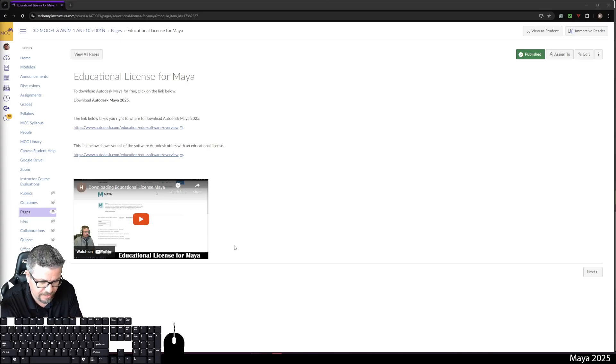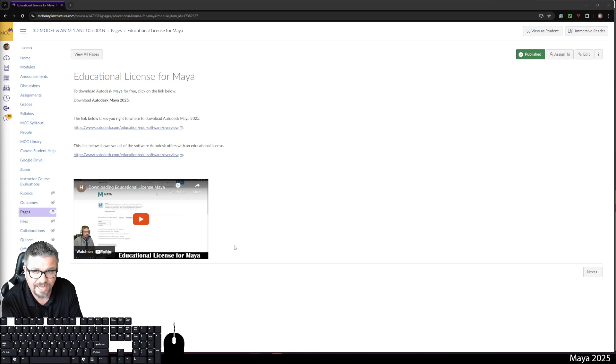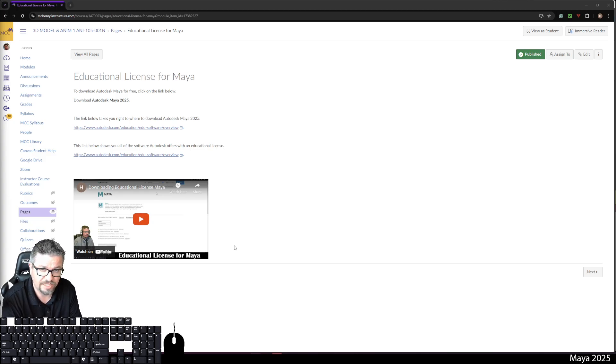Hello, everyone. In today's video, I'm going to show you how to access or get access to the educational license for Maya.